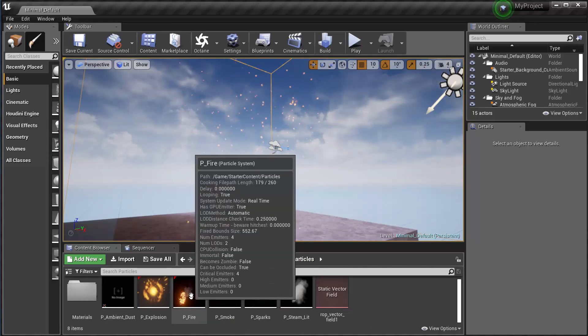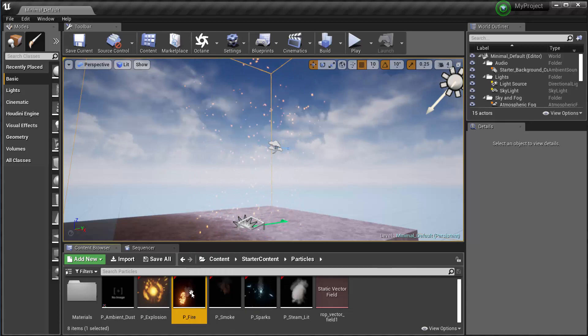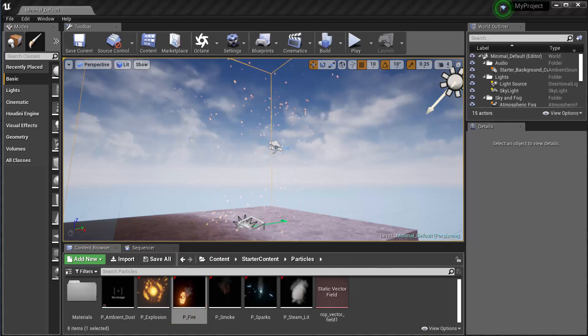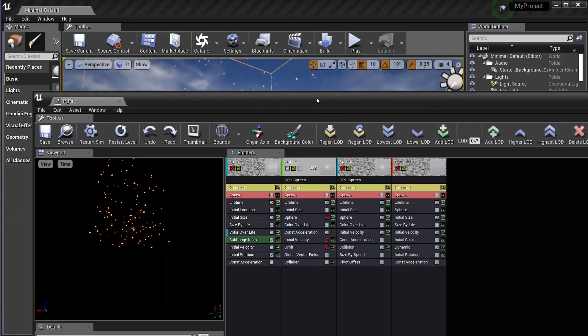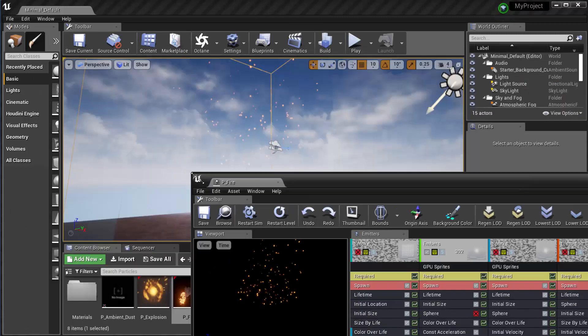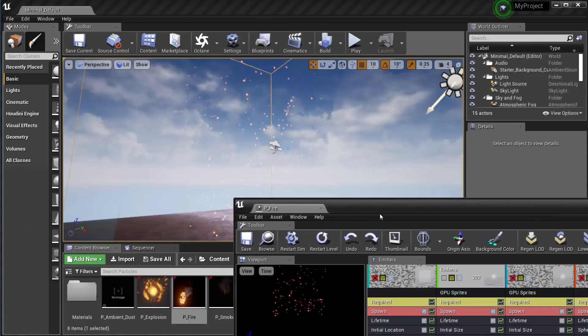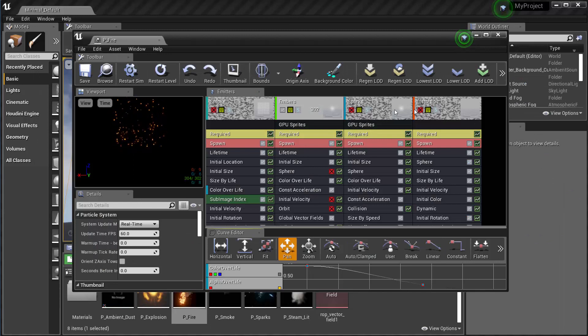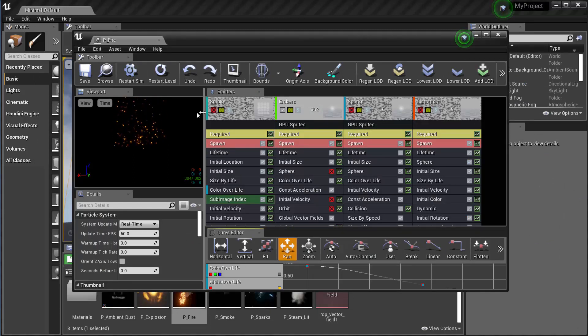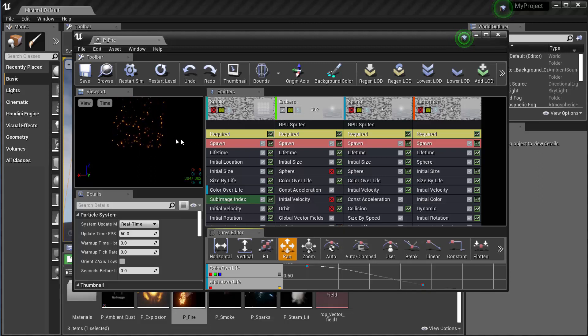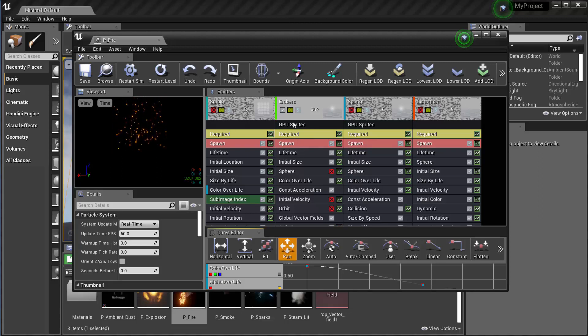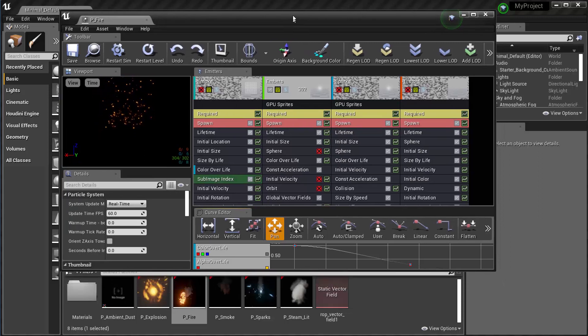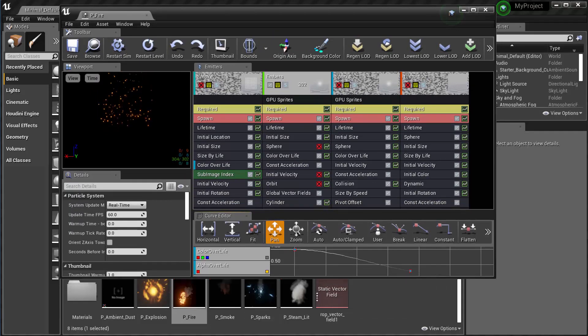So in the PFIRE, this is a cascade particle system. So if I double click on this to open it up, it's off screen so let me get this into our view here. So there's a number of emitters in here. I've turned them all off except for the embers. That's this one. And you can see by default they just go straight up.